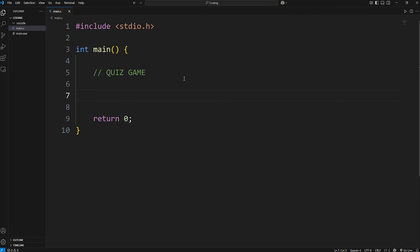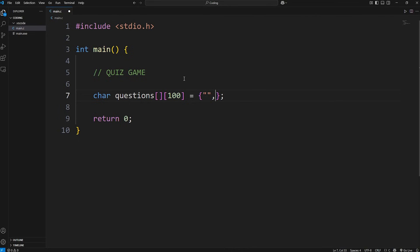Let's create a quiz game. We'll start by creating an array of strings to hold all of our questions. This will be a 2D array of characters, which we will name 'questions'. If this is a 2D array, we need two sets of indices. We do have to place a size within the second set of square brackets. We'll say that each question can hold 100 characters, but feel free to increase this. We're going to set this equal to and close all of our questions within a set of curly braces. Each question has to be comma-separated. My quiz game is going to be astronomy-related. My first question will be: what is the largest planet in the solar system?